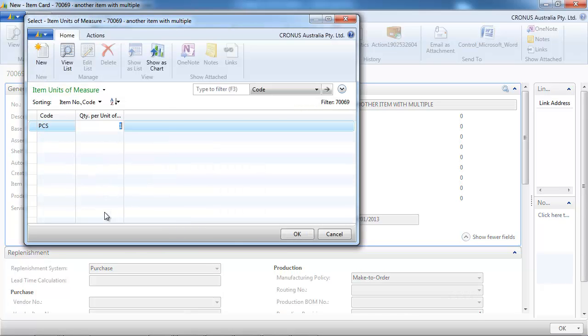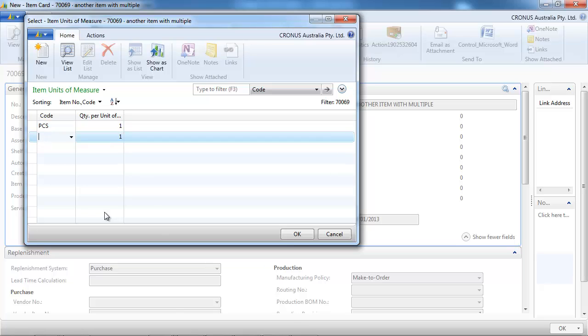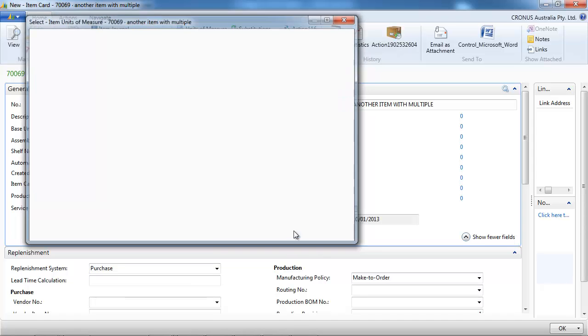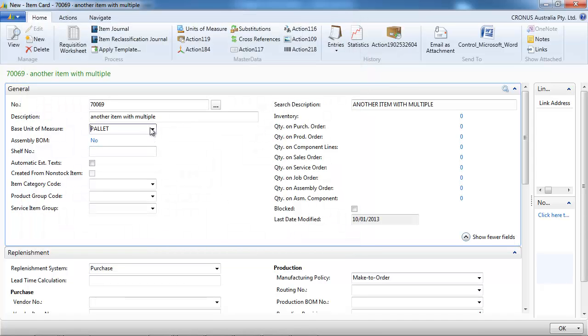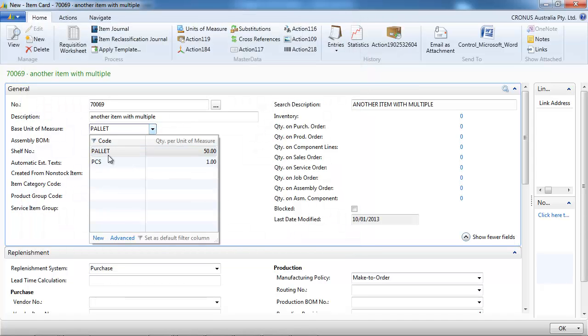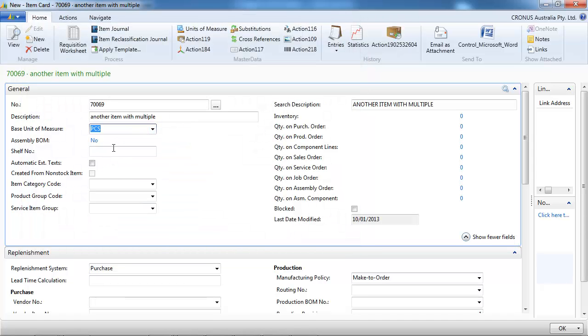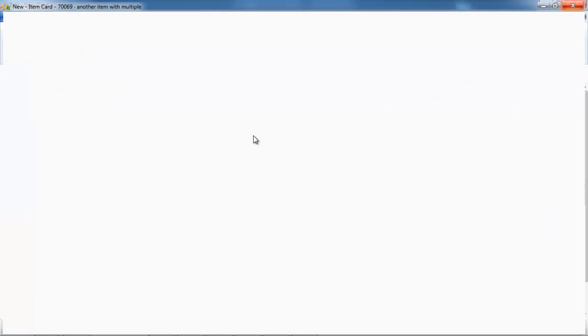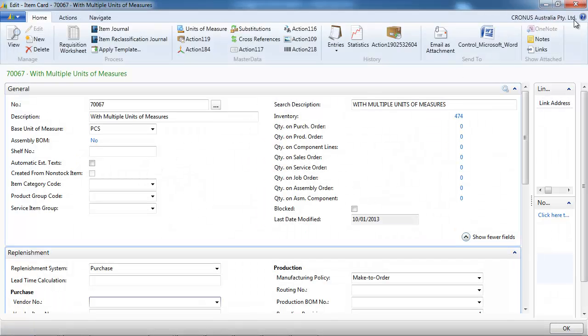For this item we have it in pieces, in palette as well. Now, but this time, it's 50 pieces per palette. So any conversion, it is item specific.